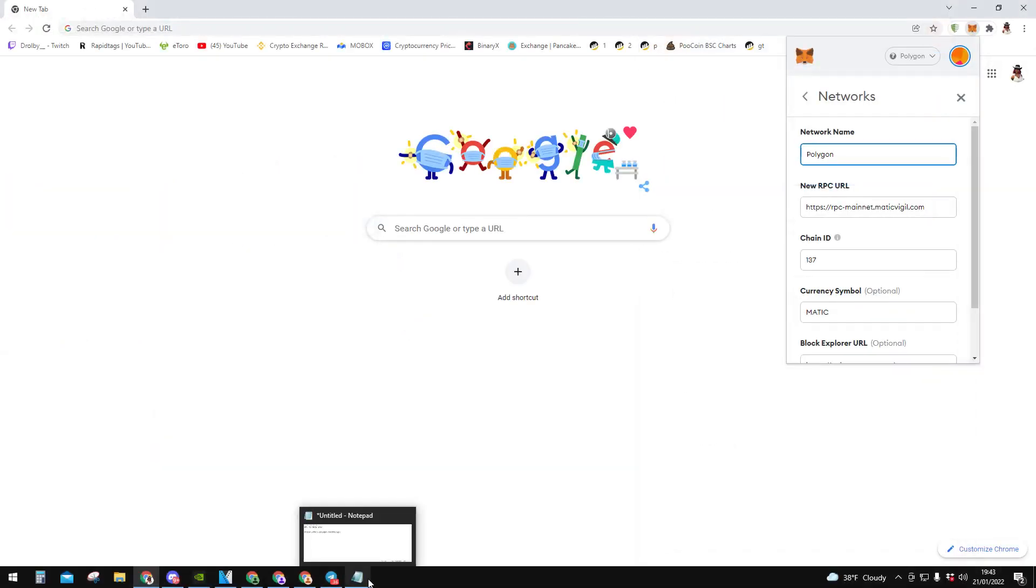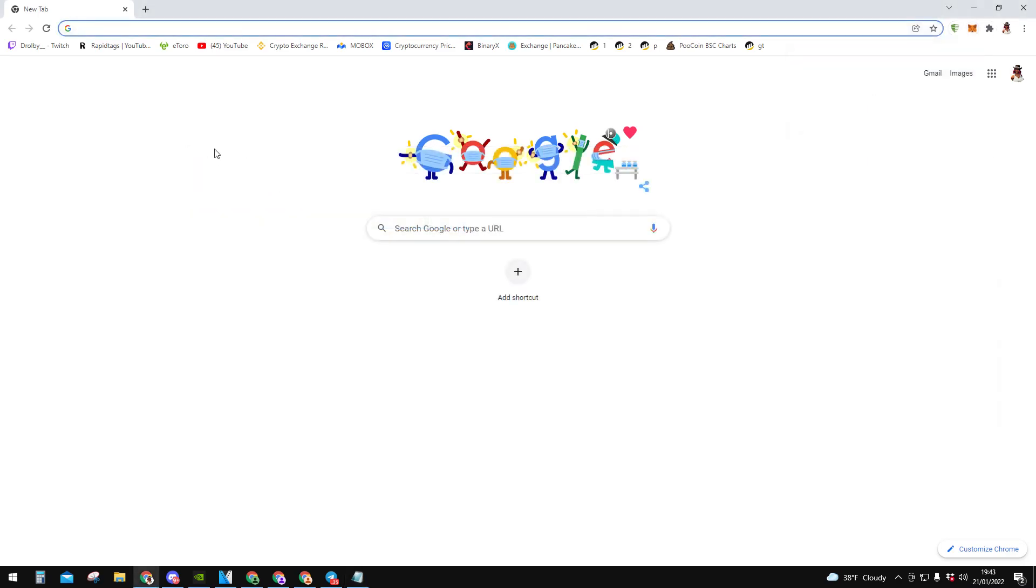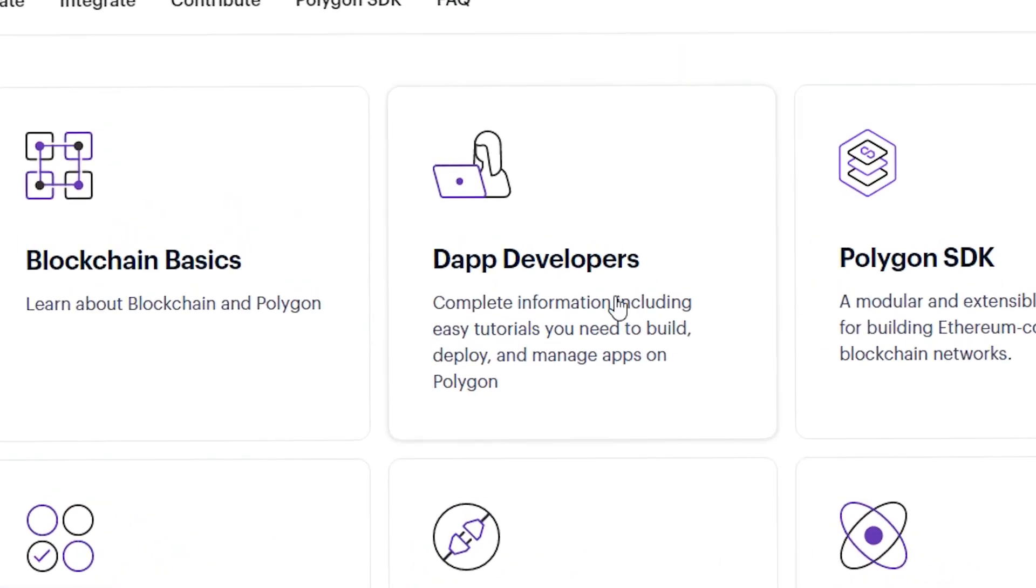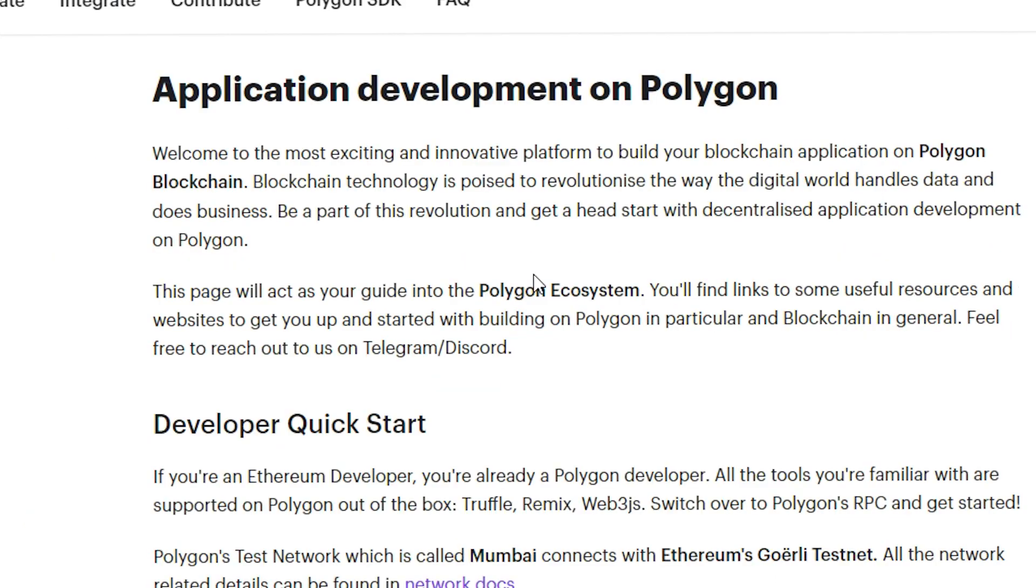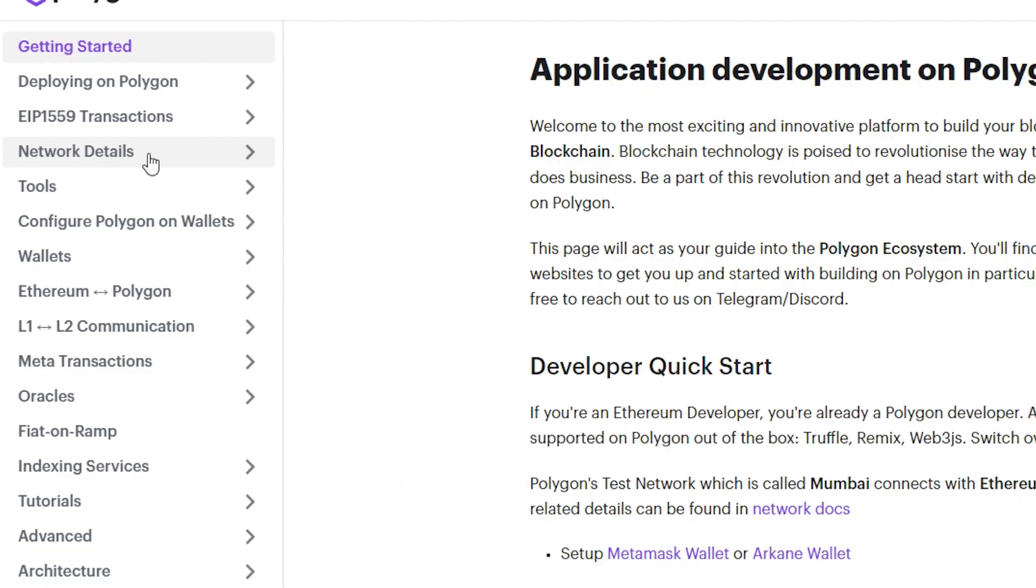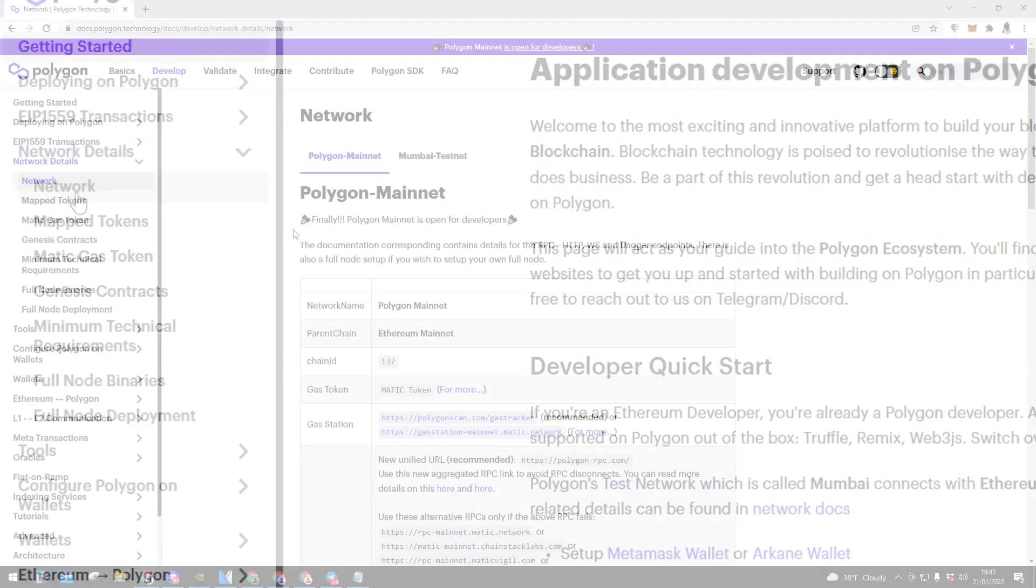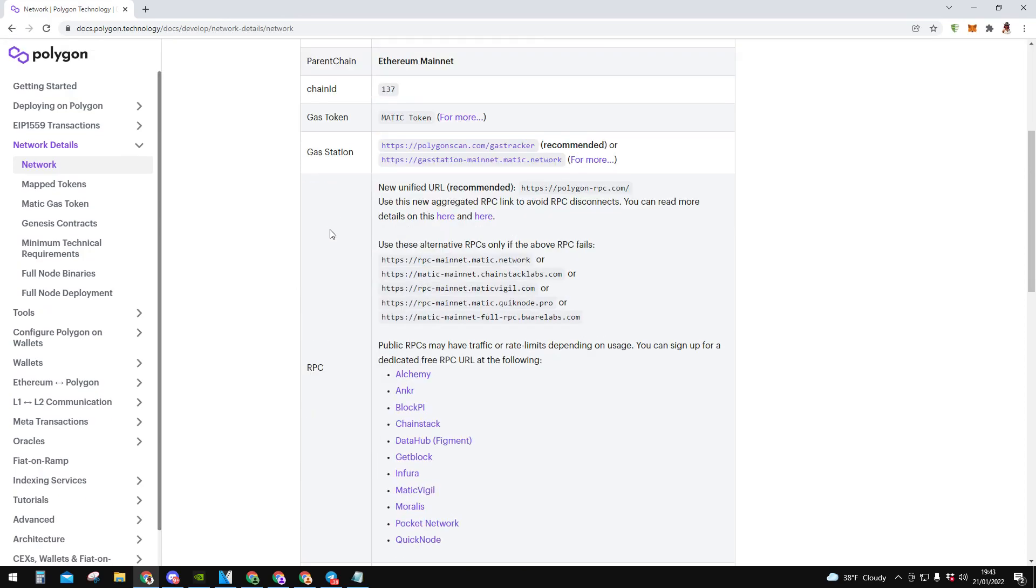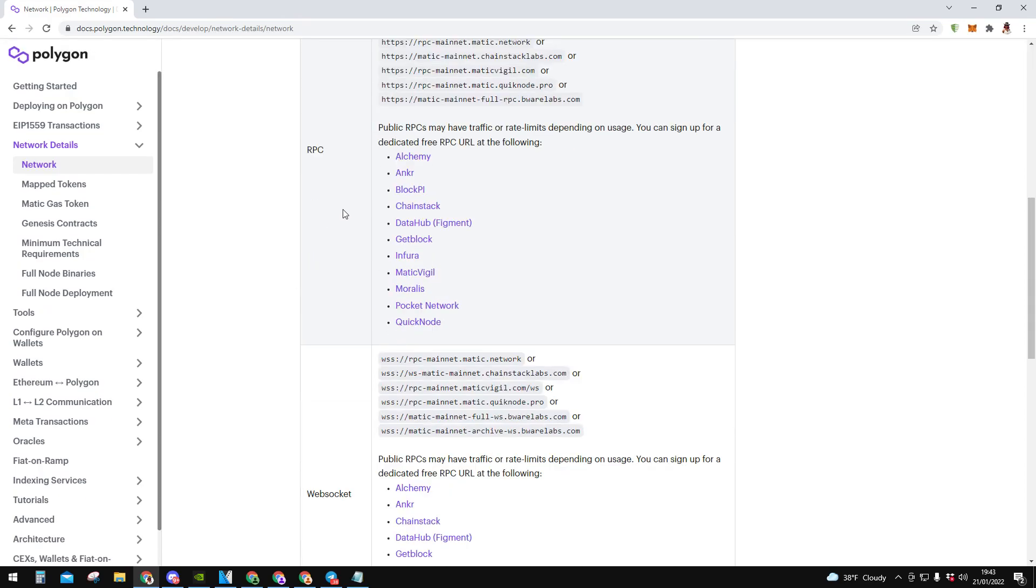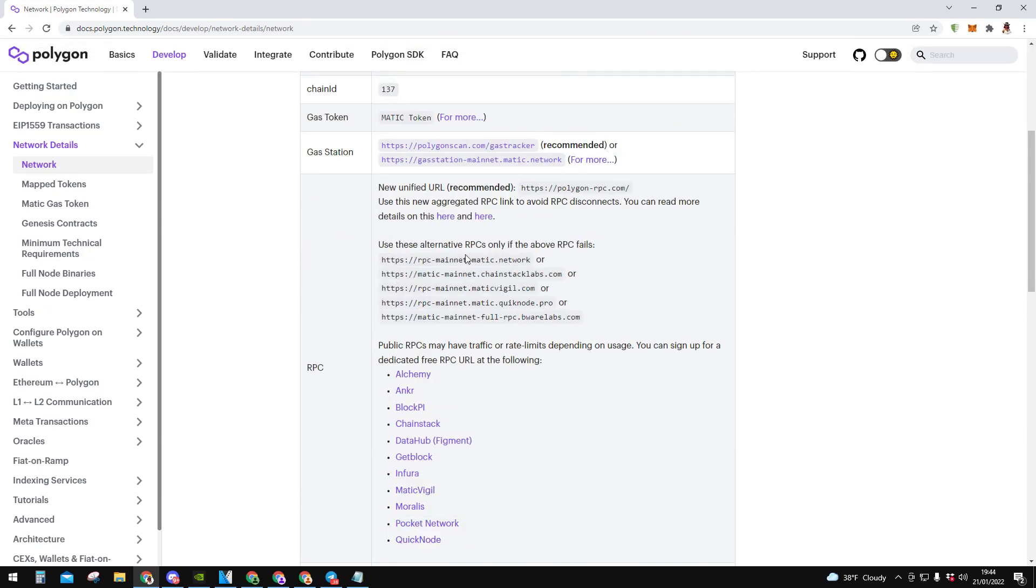So over here on this notepad I have one link which can help. You copy that, you click on it, and now you click on the app. You go to network details, you click on network, and you need to scroll down and find this RPC. Over here you have few links and you need to pick one which you want to use.